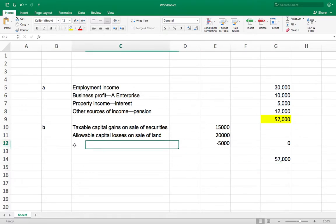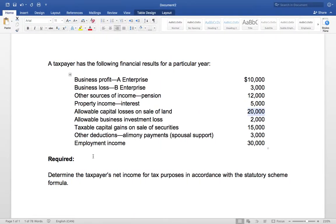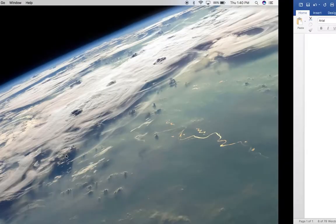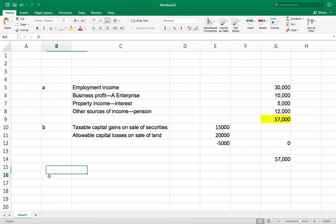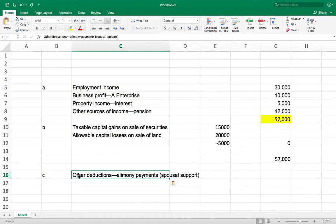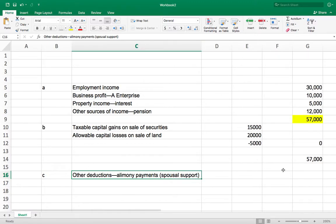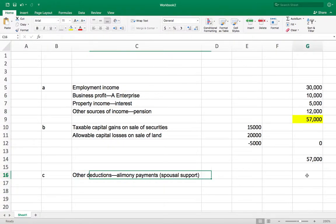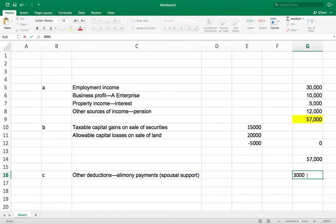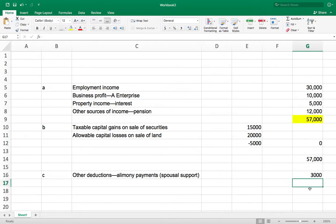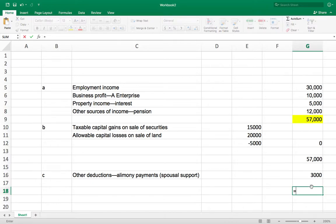So our subtotal comes to $57,000. After that we go to other deductions in 3c — we have alimony payments as other deductions of $3,000, which is a minus. So we get $57,000 minus $3,000 equals $54,000.